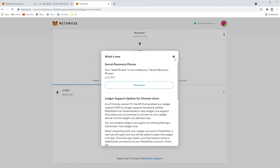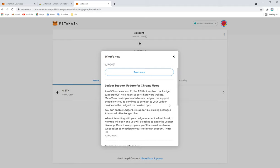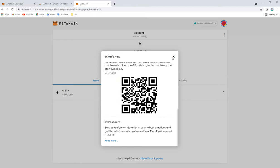Now the wallet is ready. Using this QR code, you can use it on your mobile as well.